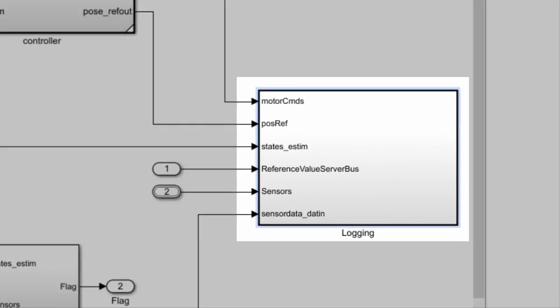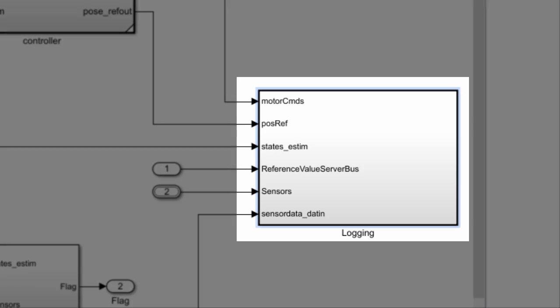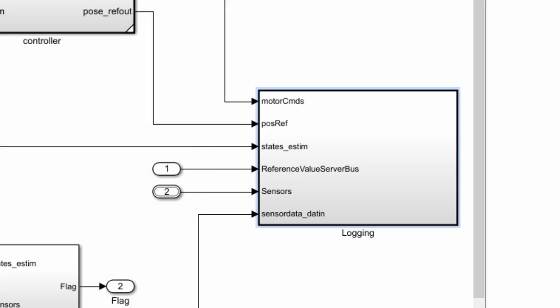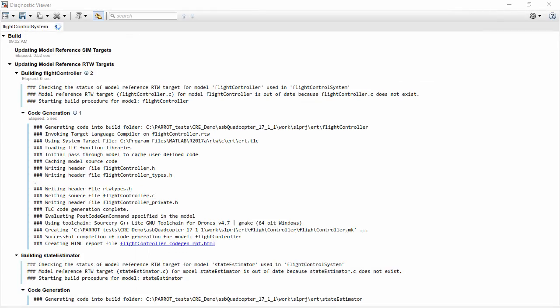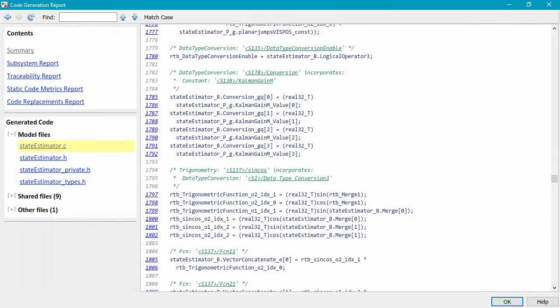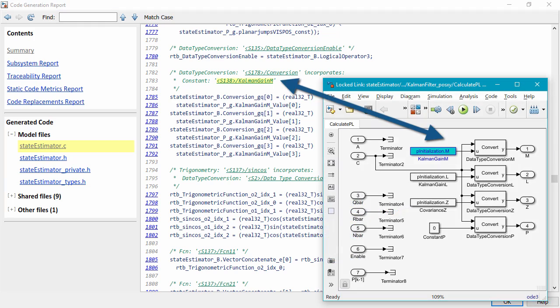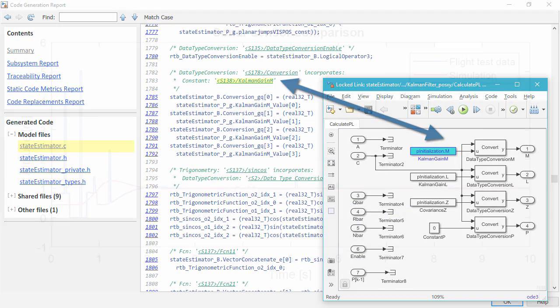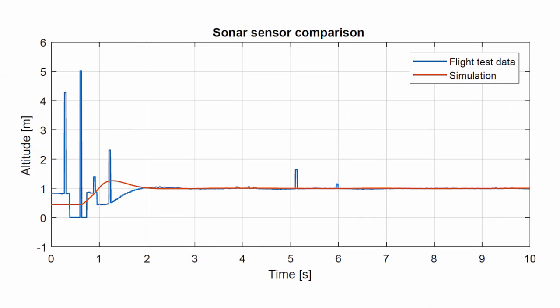Simulink Coder lets you log flight data on the mini-drone, access the C code generated from Simulink and trace it back to the original model. Logging data will help you troubleshoot flight control algorithms and fine-tune your controllers.